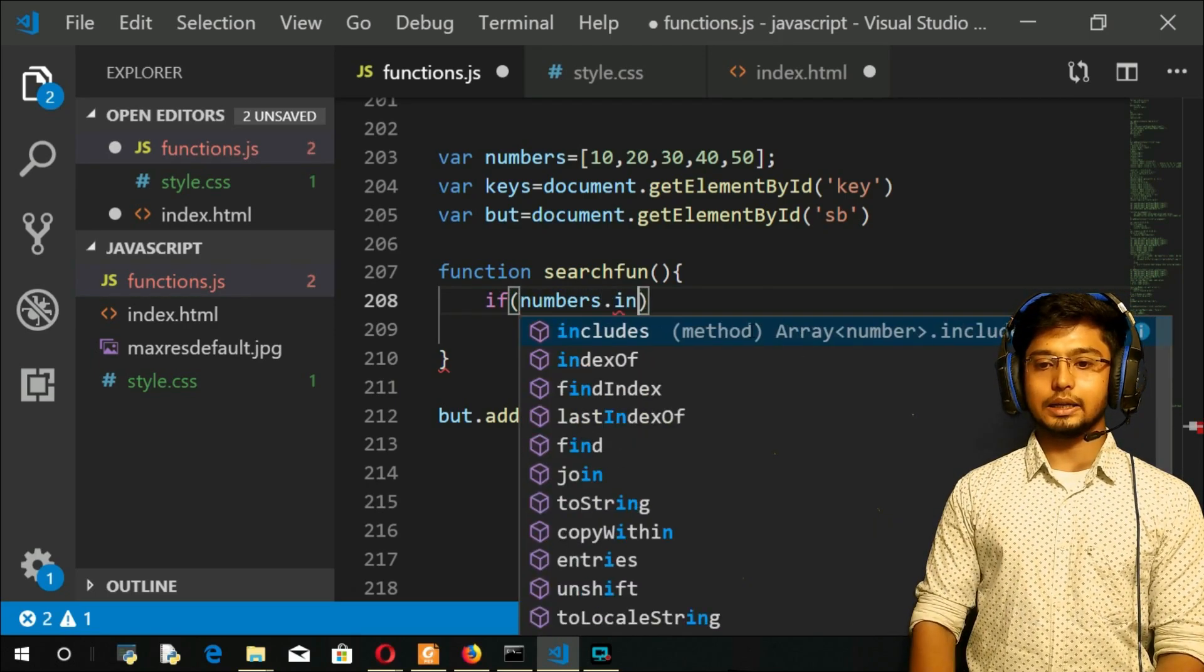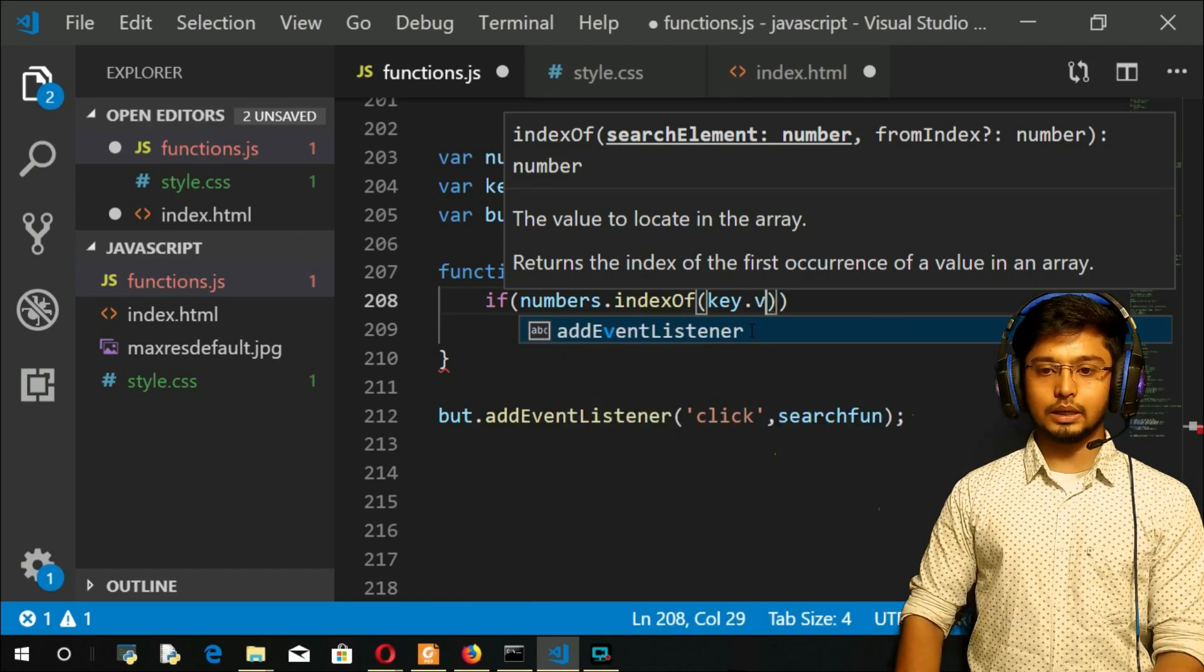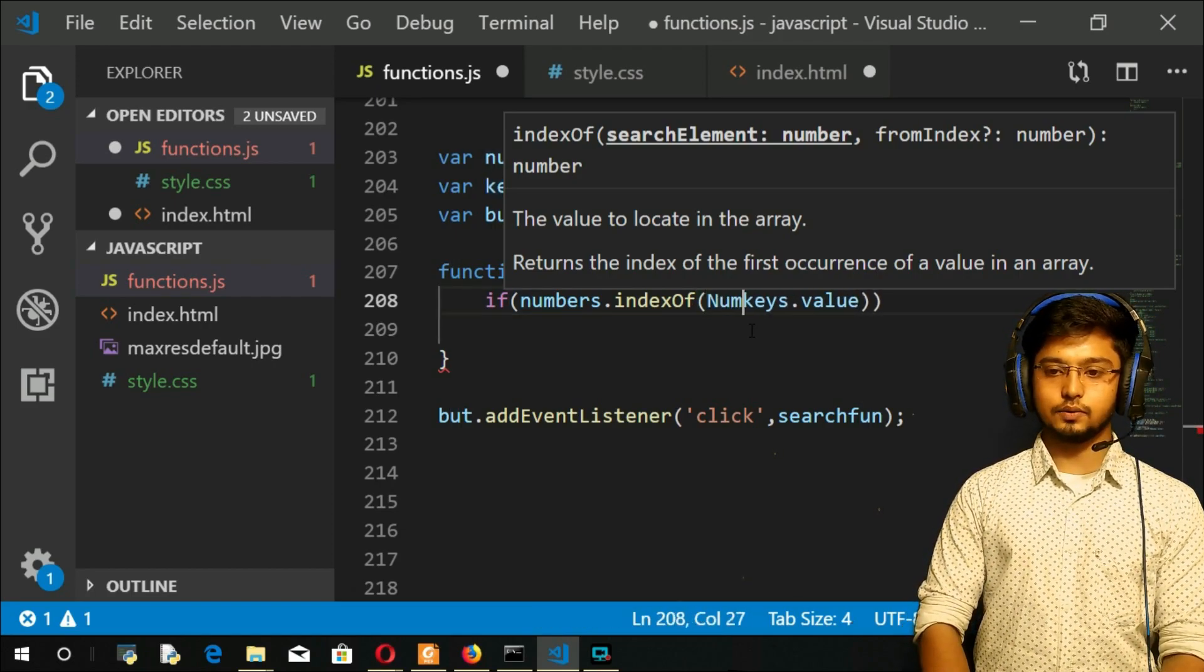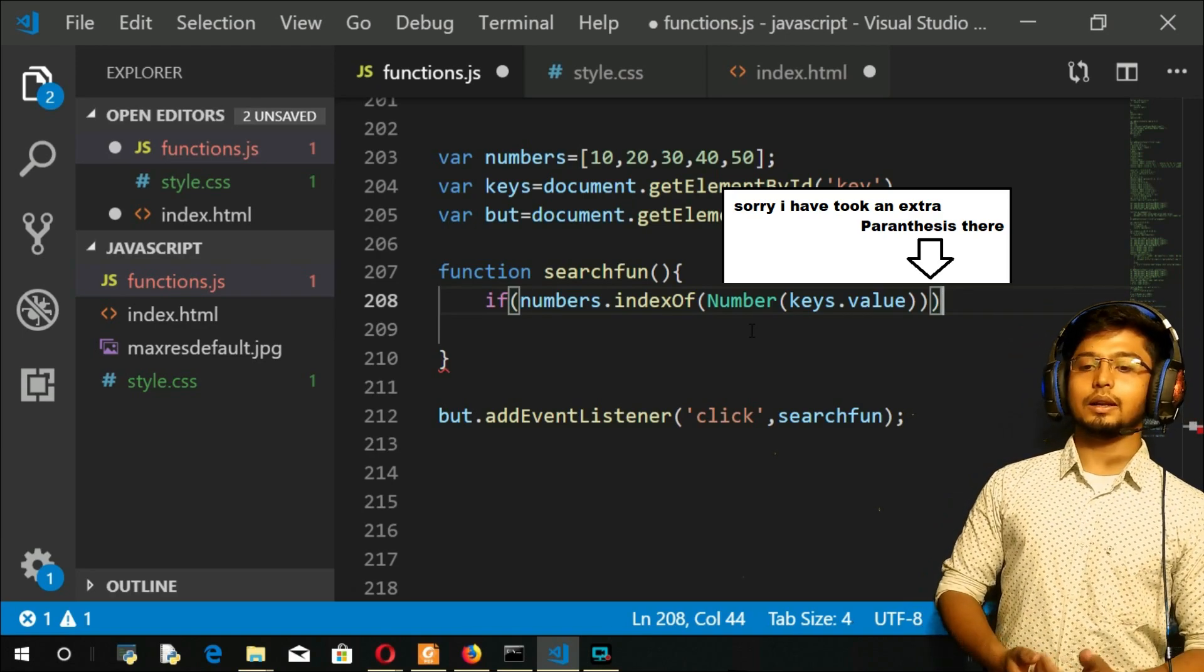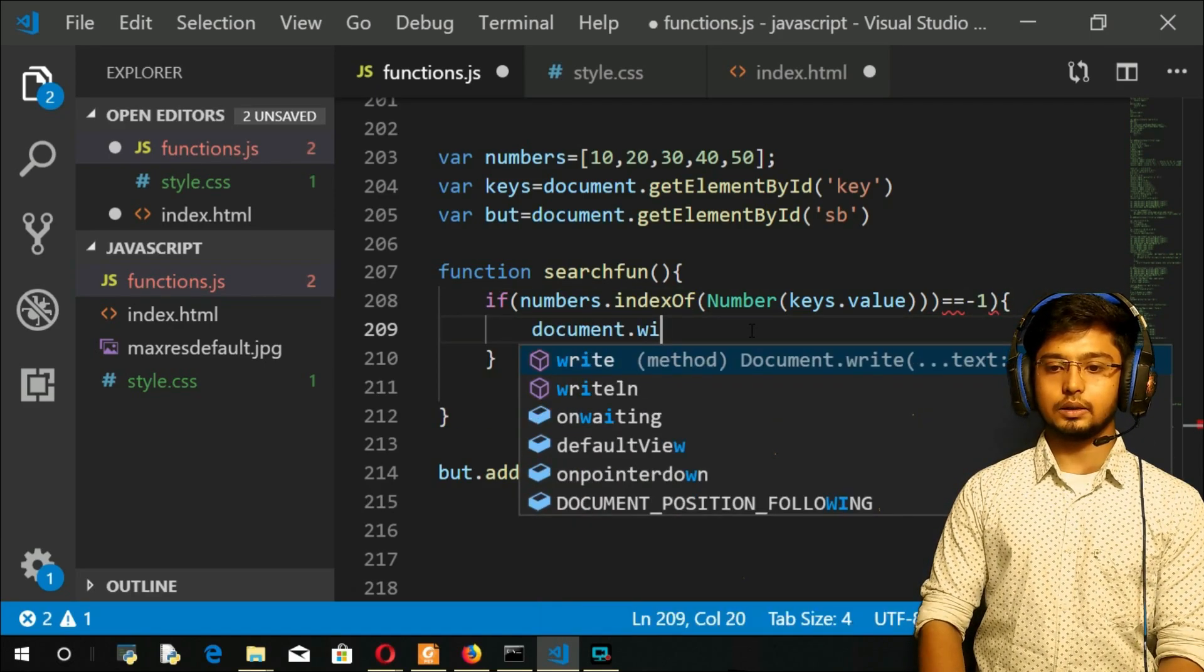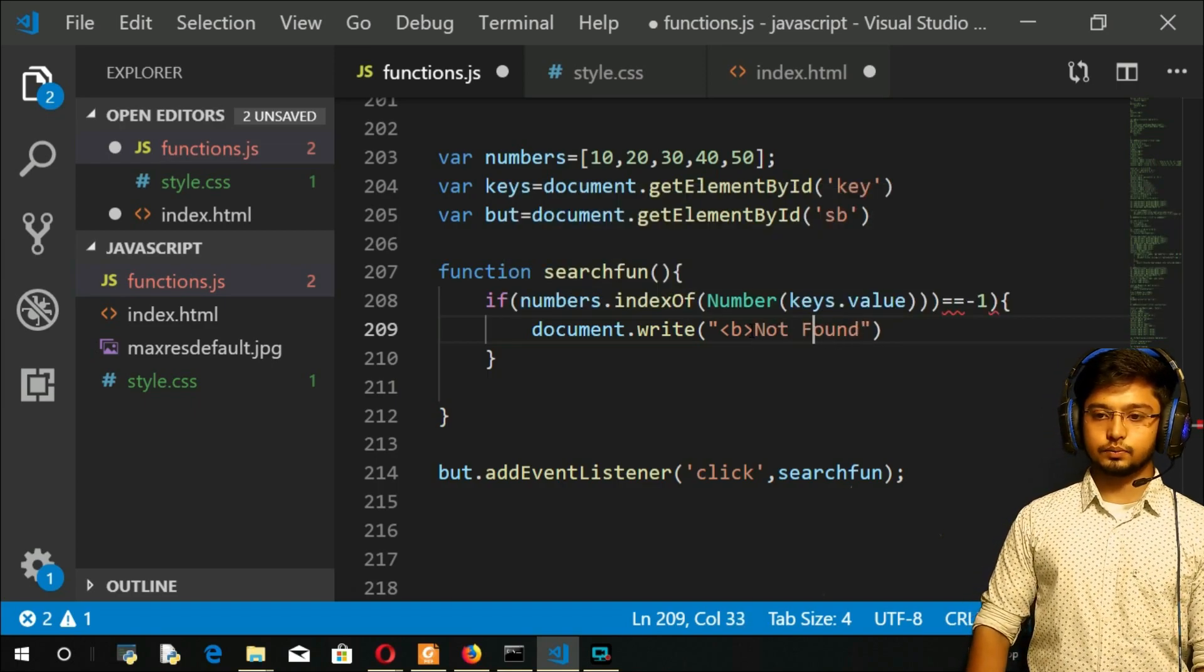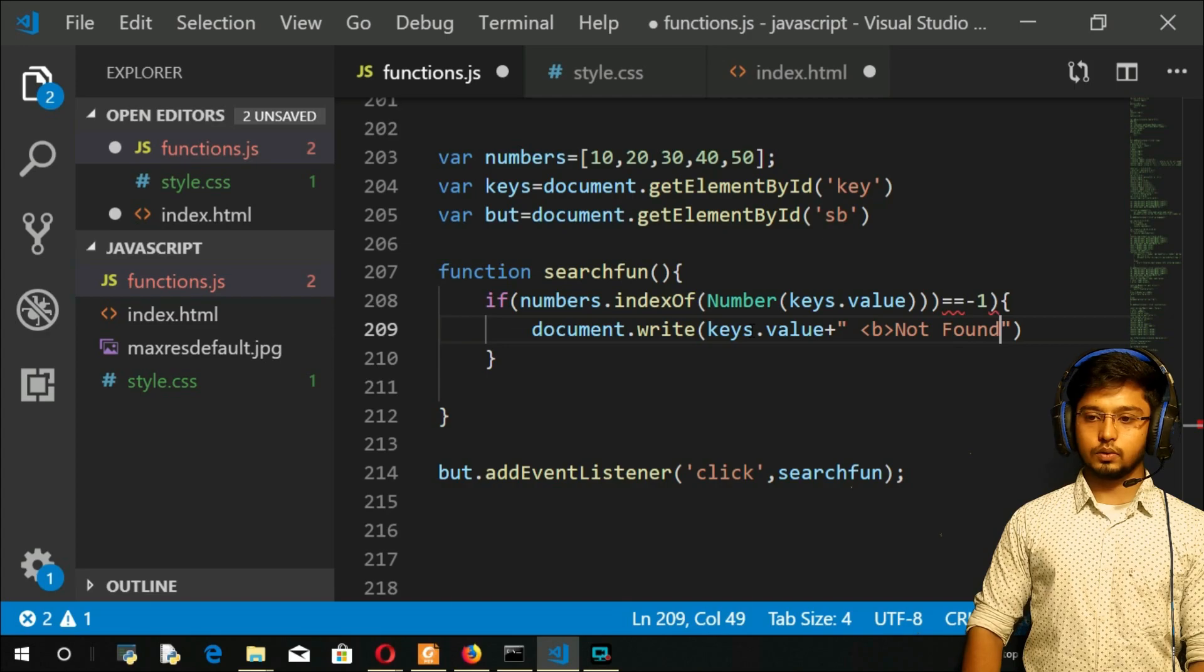Array name numbers.indexOf - indexOf what? Key. Key is the thing user have entered. Since that is an element, we need the value from that element, so it is key.value. Since this will accept as a string, I have to convert this as a number and that is mandatory or else it won't work. Number, and there it goes. You have an if condition. This will return minus one if the element is not found, so I will put a minus one here. If this condition is true, you do document.write - means you change our HTML page. I will take a bold tag here saying not found. Keys.value not found. This will be printed if.